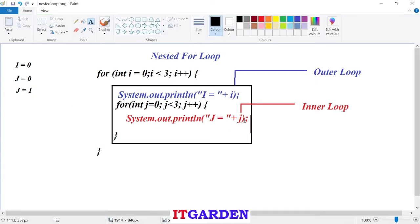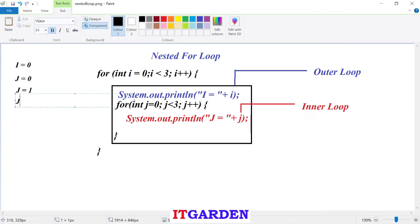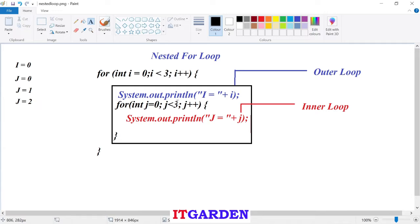After printing j equal to one, it goes to the update section of the inner for loop. j plus plus — j value becomes two. It checks j less than three or not. Currently j is two, yes two is less than three, condition is satisfied. It prints j equal to two. Then j plus plus makes j become three.